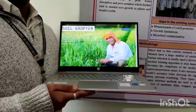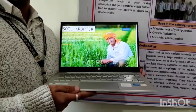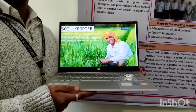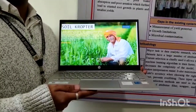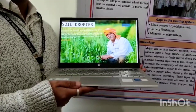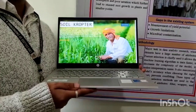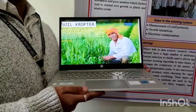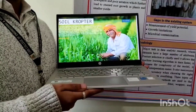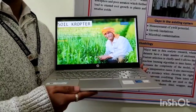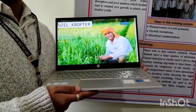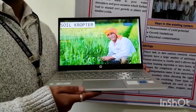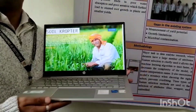Soil Crocker is a machine learning model. It takes soil nutrients as inputs — nitrogen, phosphorus, and potassium — and also takes climatic information like humidity, temperature, and rainfall as inputs, and predicts the accurate crop output.